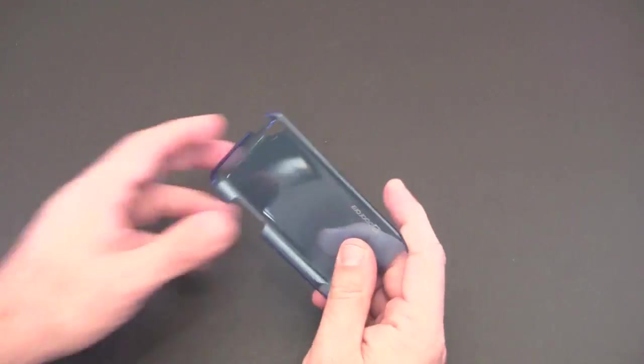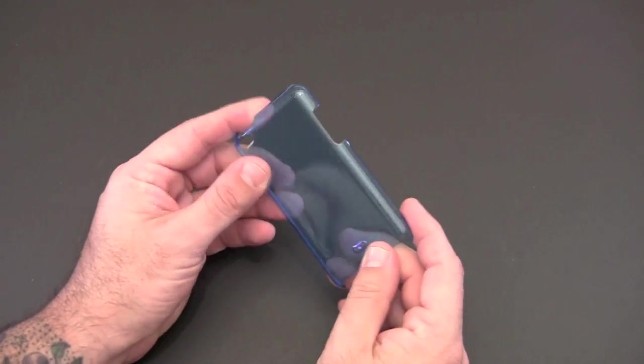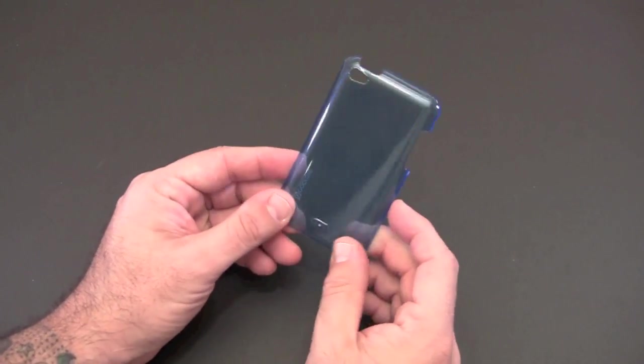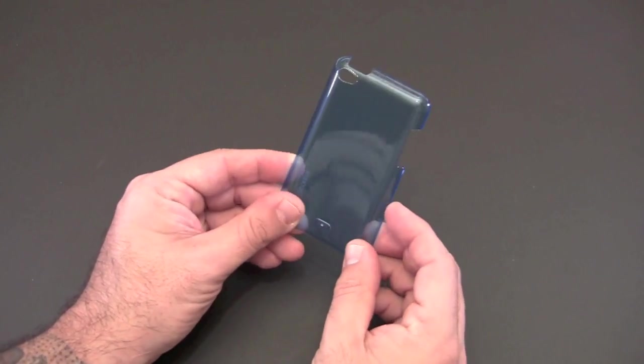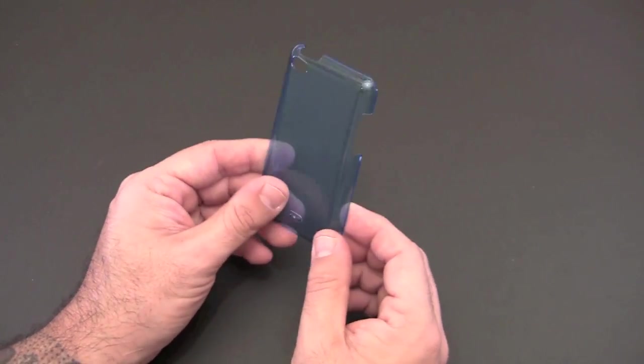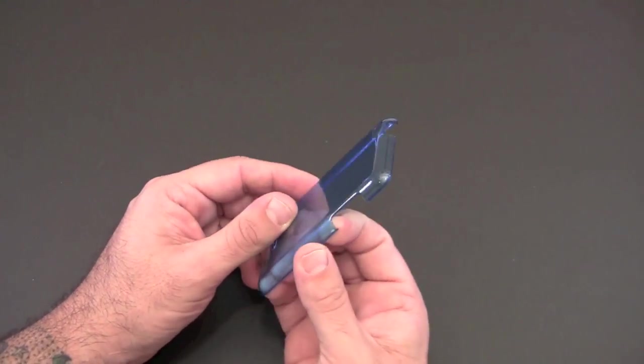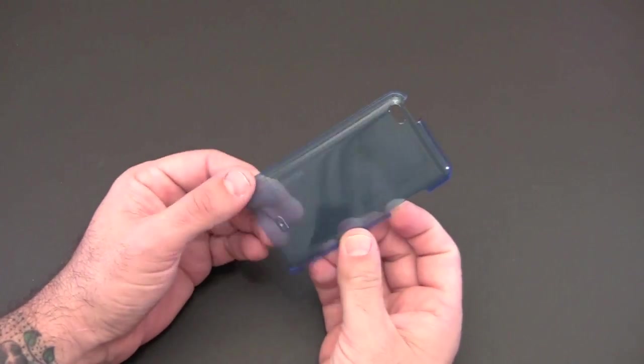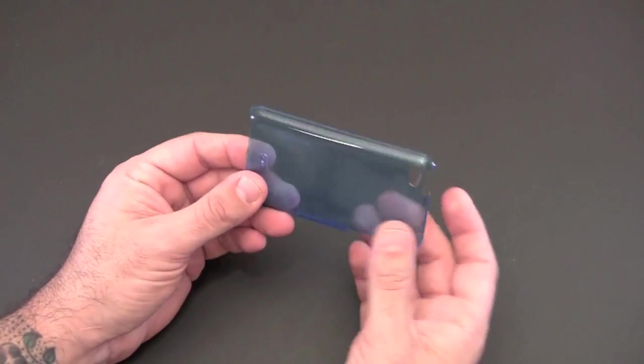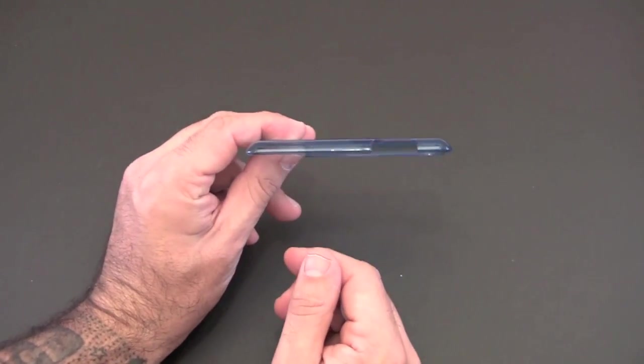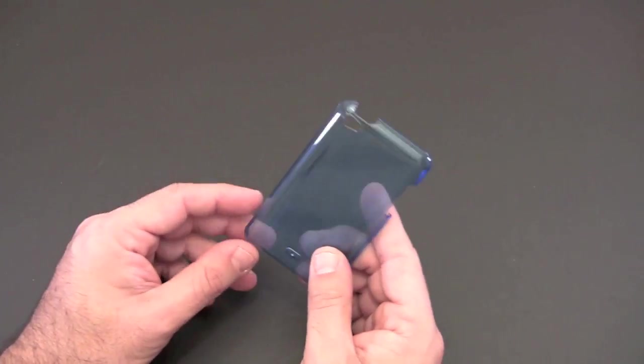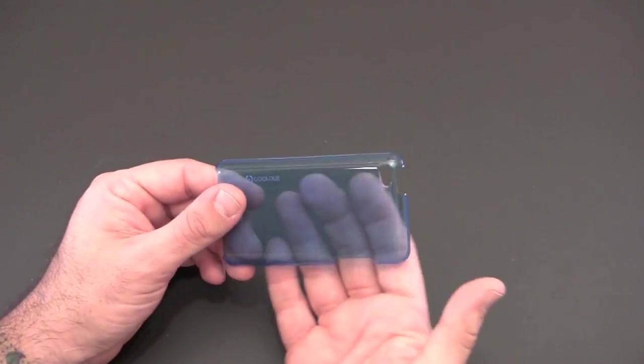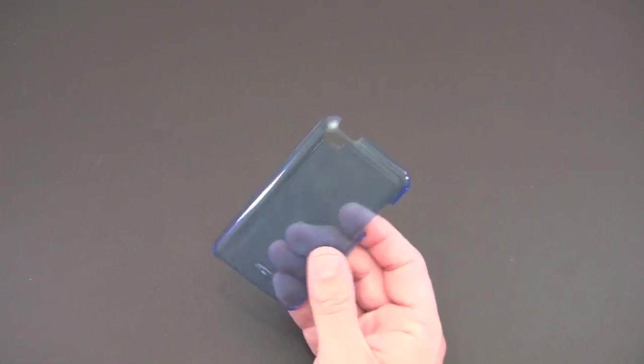So this is a flexible sort of TPU style case. It's kind of a cross I would say between polycarbonate and TPU. It's not as flexible as TPU but it's not as stiff as polycarbonate. It's super thin as you can hopefully make out and it creates this really cool design or look once you put it on the back of the iPod Touch.